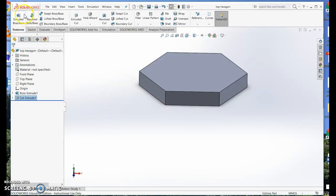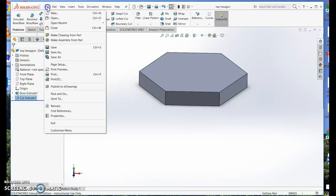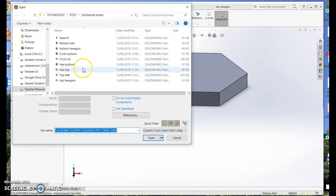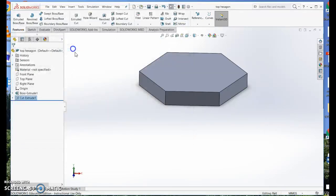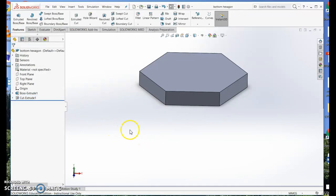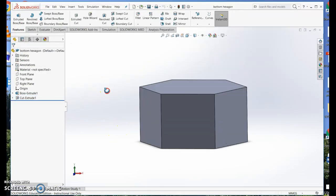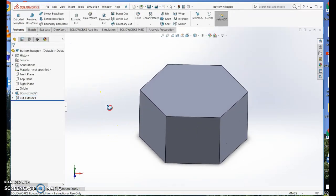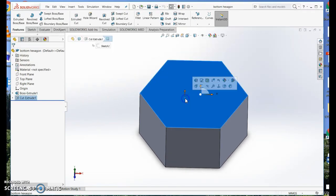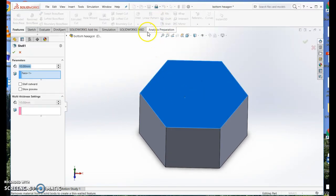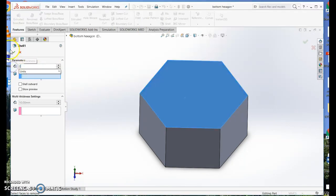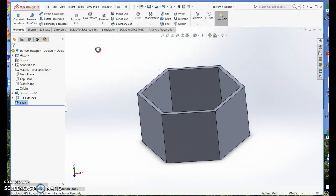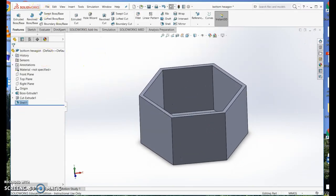I want the bottom hexagon back to work on further. So I just need to reopen it. There it is. I just want to hollow it out. So I'm going to choose the top surface and the shell tool. And I want it to have 2mm thick sides. There we go. So that's my base.